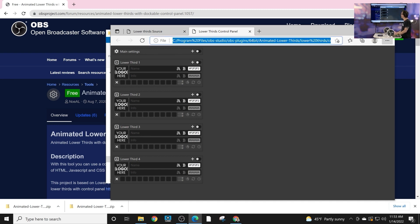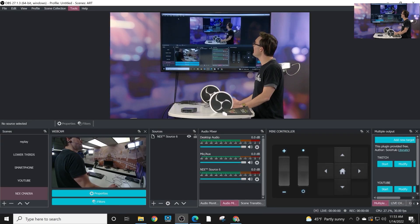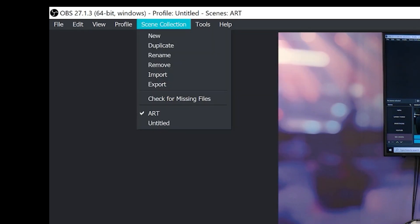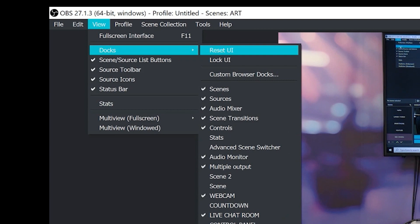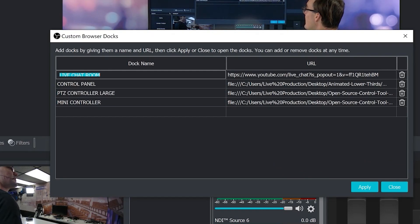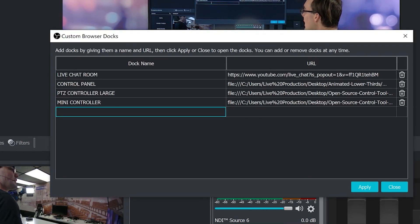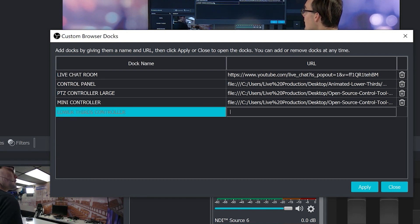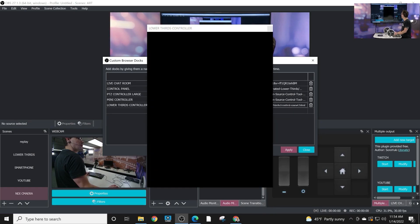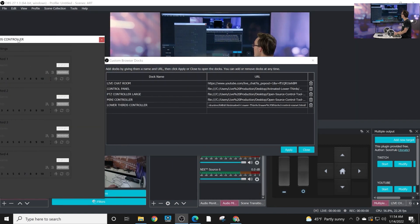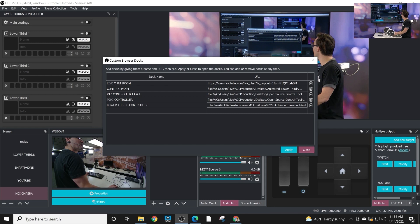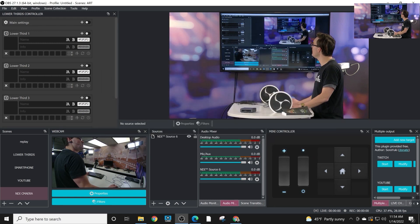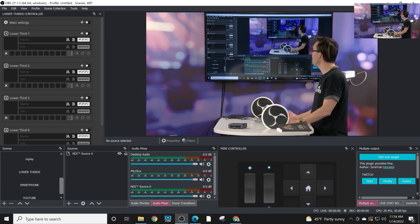So I'm going to copy and paste the location of this file and I'm going to bring it into OBS using the view docs option. I'm going to click the custom browser docs and I'm going to type in lower thirds controller in here and I'm going to click OK and hit apply. Now this is going to give me my lower thirds controller right here takes a second to load in and I'm going to hit apply close and now I've got this nice little lower third controller.